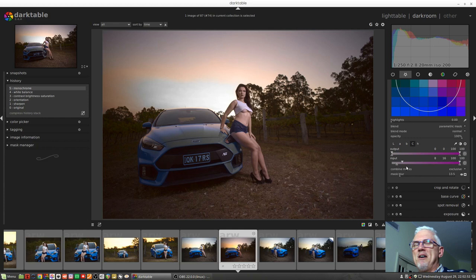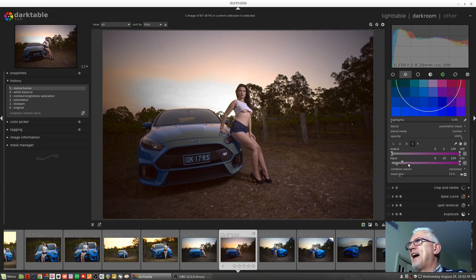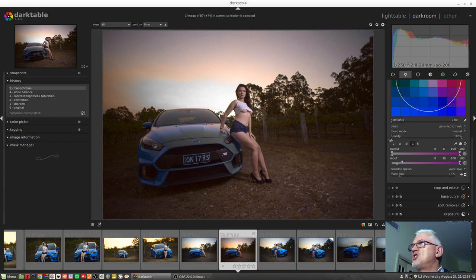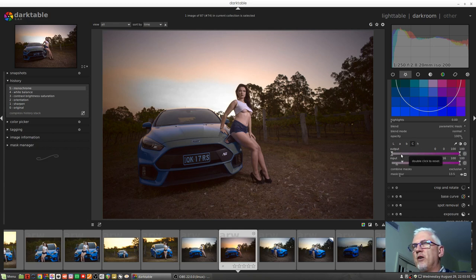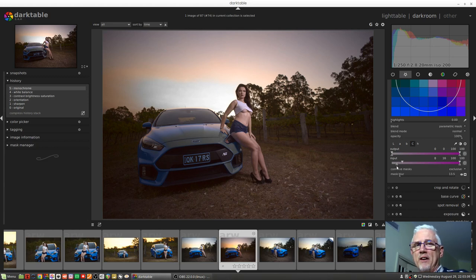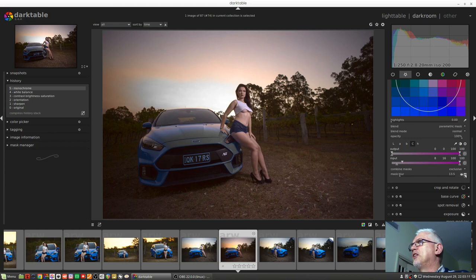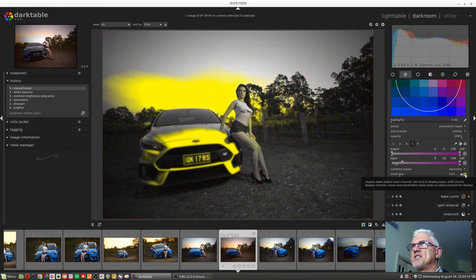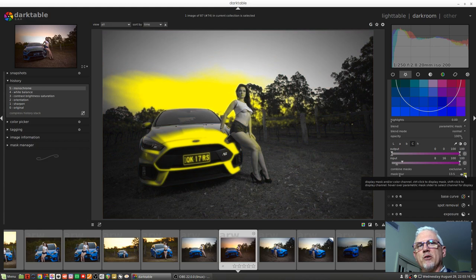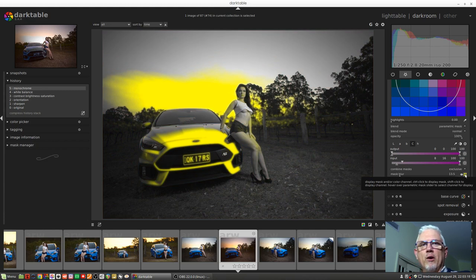So as you can see, we've now got fairly muted tones. It looks pretty much like rubbish. It's not something I'd want to do to my image, but you at least should now have a bit of an understanding as to how you can use these various channels of the parametric masks to affect different parts of your image. And a lot of it's trial and error, but certainly turning on the mask visibility so that you can see exactly which pixels are being affected will certainly go a long way to helping you to dial it into exactly what you're after.